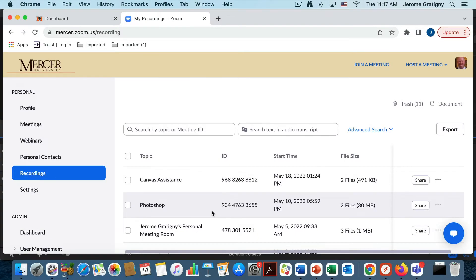In this tutorial, you will learn how to take a Zoom recording from your cloud recordings in Zoom and transfer them into Echo360.